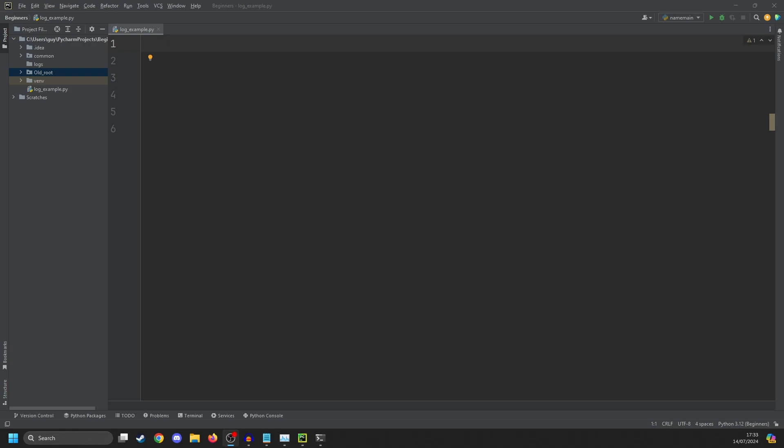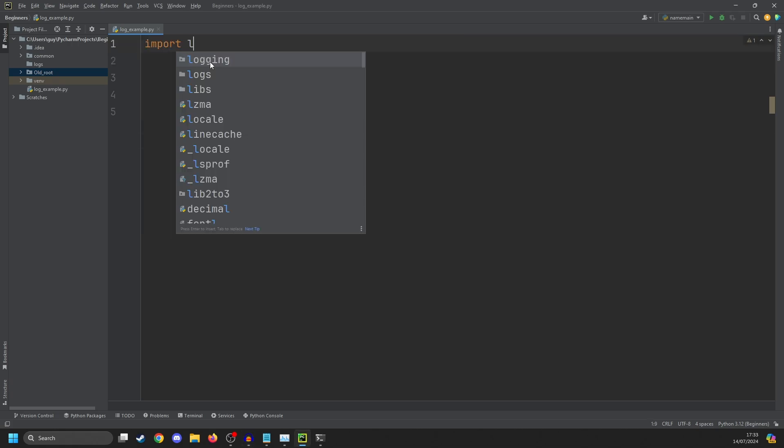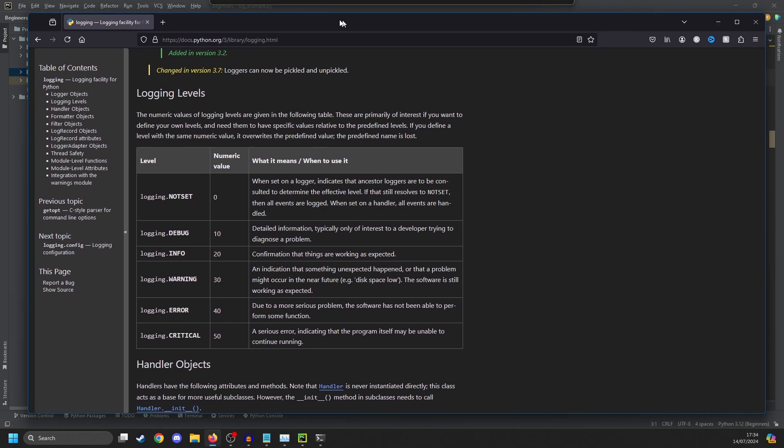This one is about logging in Python. First up, the advice that most people will give you, and why it's wrong. Here I have an empty Python file, and the first thing we're going to do is import logging. The way logging works in Python is that you call logging with some level. And the levels are as follows.